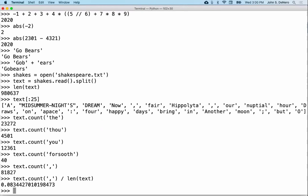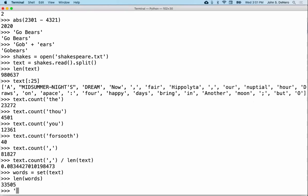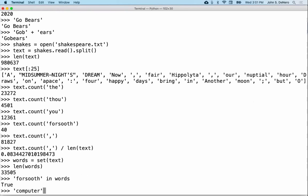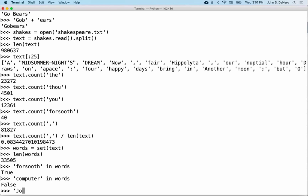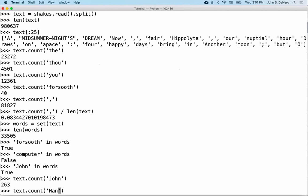What's really exciting about programming languages is that you can re-express or change the way you represent information at any time. Instead of the 980,000 words in their original order, what I really care about is what are all the unique words that Shakespeare used — so I can take this list of words and turn it into a set. There are only 33,000 different words, and it has things like 'forsooth' in it. But it doesn't have 'computer,' because there were no computers when Shakespeare wrote. How many times is 'John' in Shakespeare? 263 times. John wins against 'egg.' John is greater than egg.